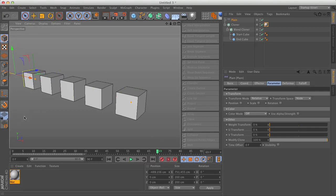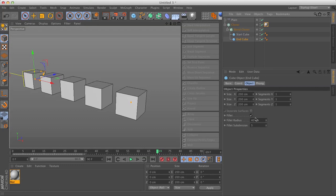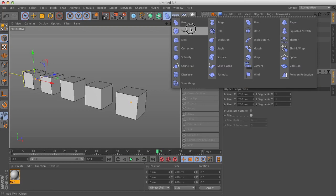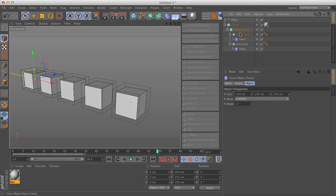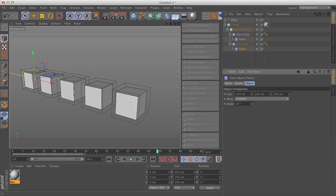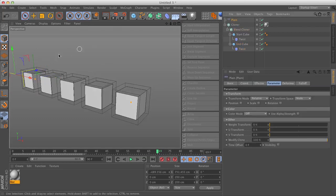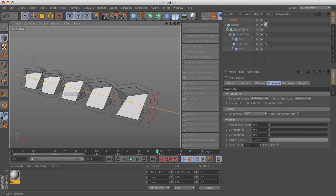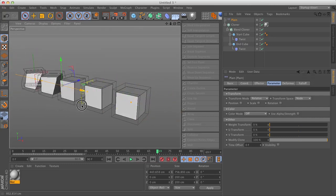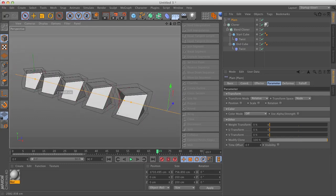This is also something you can do with deformer objects. I'm going to turn off the fillet and show another example. If I wanted to grab something like twist, I'll drop this under my end cube. I also want to add this to the start cube so it can see what needs to change between the start and end state. In my end state, I'm going to set it to something like 60 degrees. Then I'll drag my plane effector, and you can see it's now modifying the angle of the twist deformers.